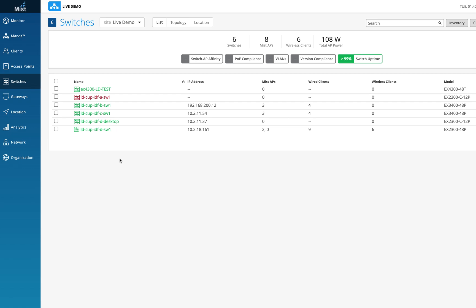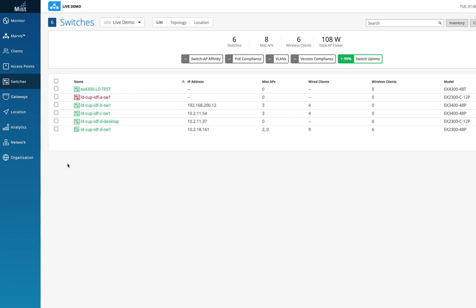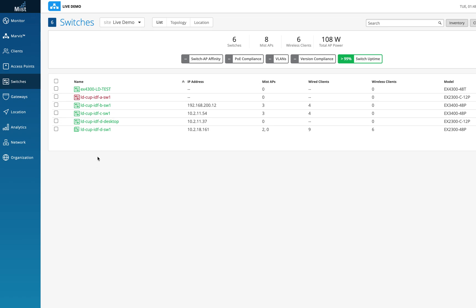I'll explain what each color means. There are two ways to get switch information into the MIST dashboard. First, if an AP is connected to the switch, the AP requires LLDP to be enabled on the switch — both for receiving power and for gathering switch information. Through LLDP the switch name appears in the dashboard in gray color, meaning the switch is detected but not fully onboarded.